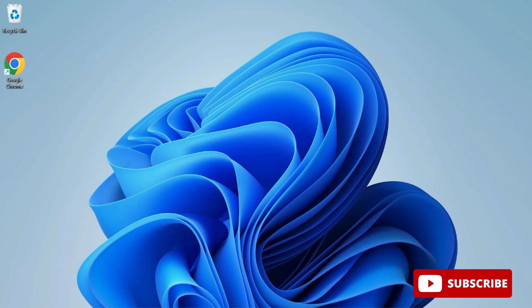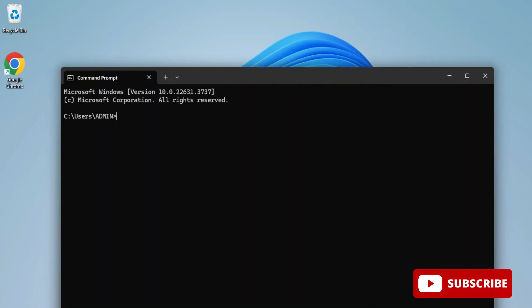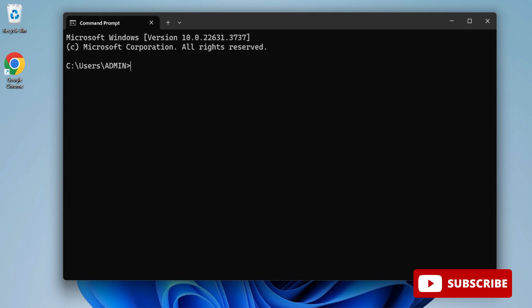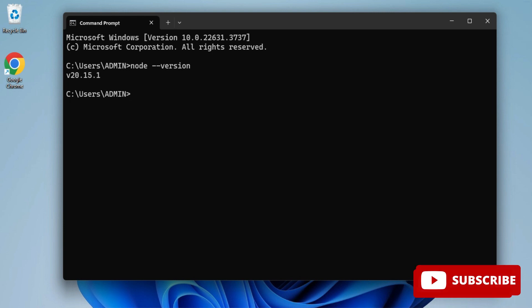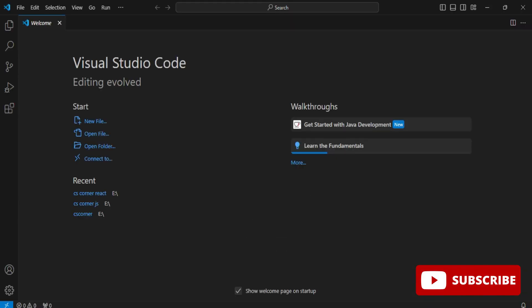Now let's verify the installation. I'm typing 'cmd' in the search box and opening Command Prompt. I type 'node --version' to check whether the command is working. Yes, it is working and showing the Node version, which means the installation was successful.